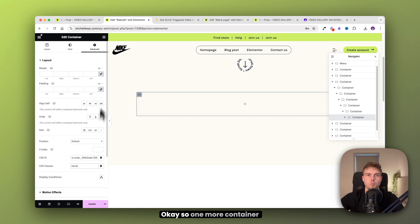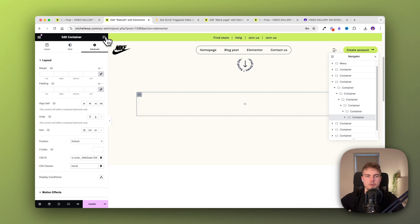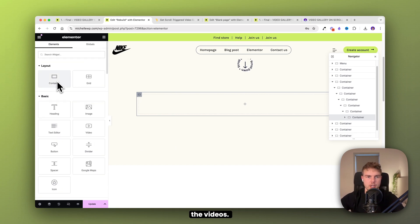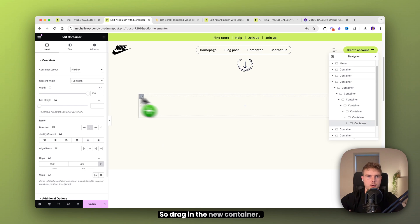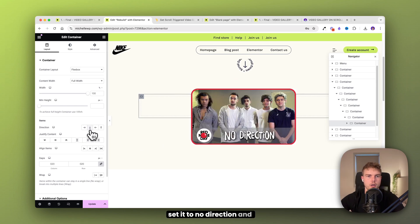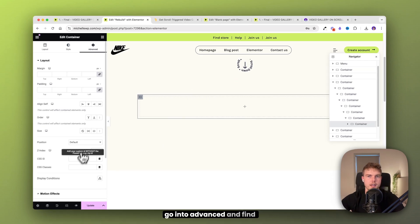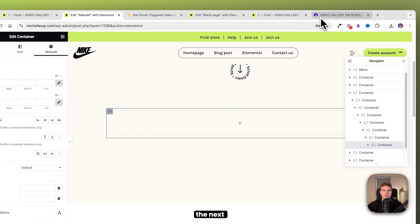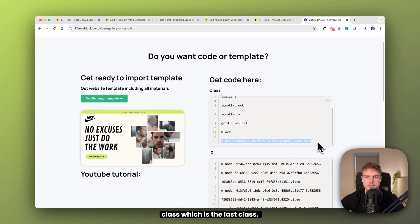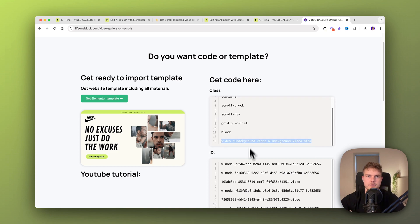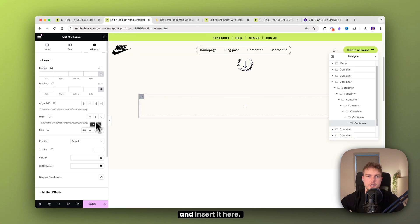One more container before we start inserting the videos. Drag in the new container, set it to no direction, go into advanced, and find the next class, which is the last class. Copy it and insert it here.